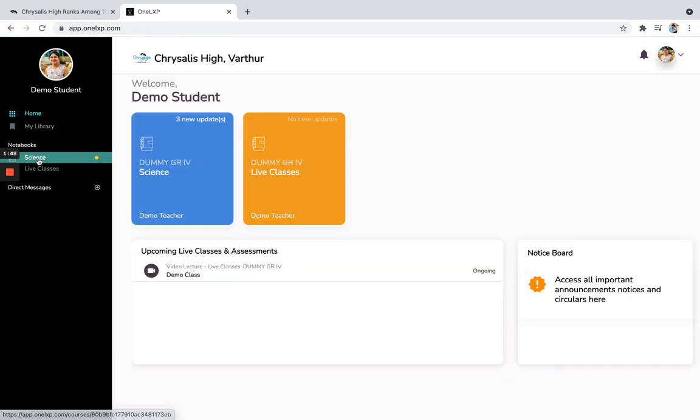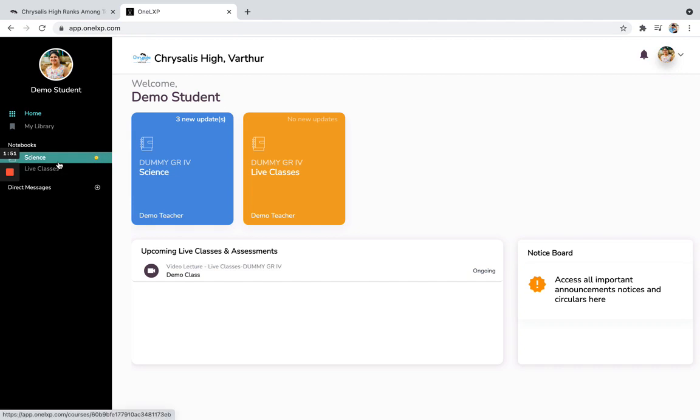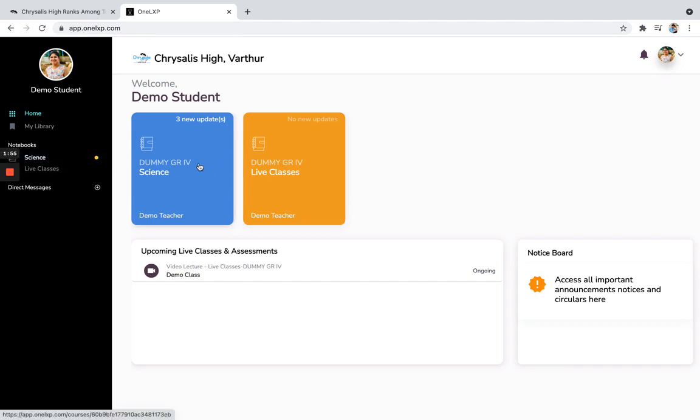And on the left hand side as well, you can see all the notebooks or the classes which you are associated with. Now I can see that in science class taught by demo teacher, there are three new updates over here.